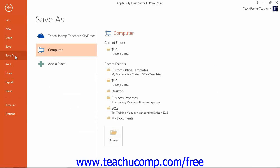If using PowerPoint 2013, select to save the file to your computer and then click the Browse button to the right.